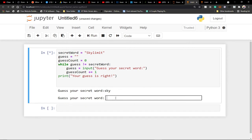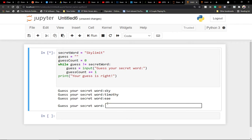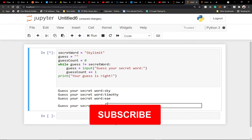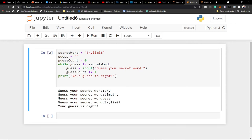Our secret word is 'skylim'. If I type 'sky' and hit enter, it keeps asking because I haven't got it right — that's what loops do. If I type another wrong thing it keeps going. This is a very boring game though, because we need to set a limit. When a person gets it wrong three or four times, we should tell them they've lost. Otherwise this just repeats forever. Let me guess correctly — 'your guess is right'. Now we'll modify the code to make it perfect.